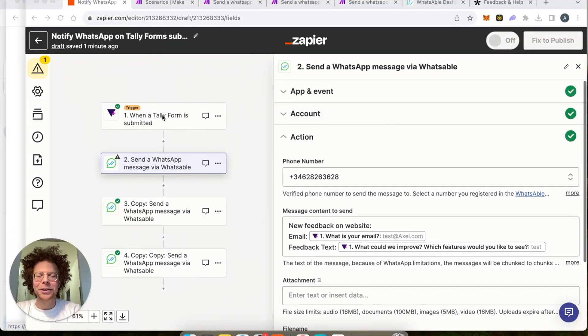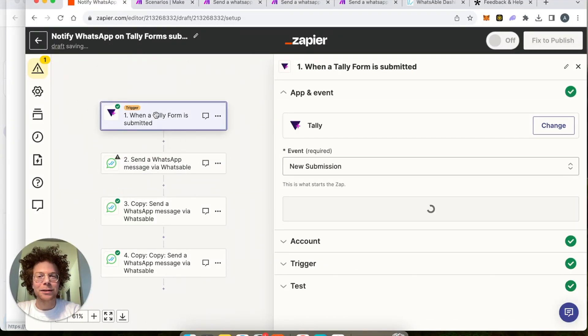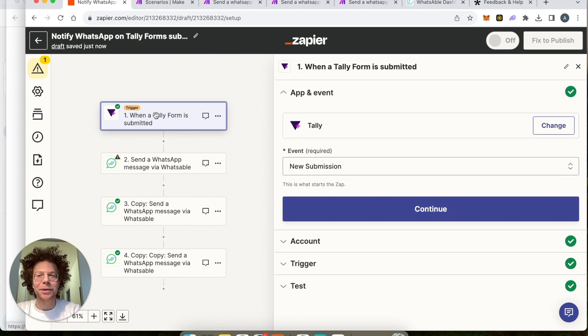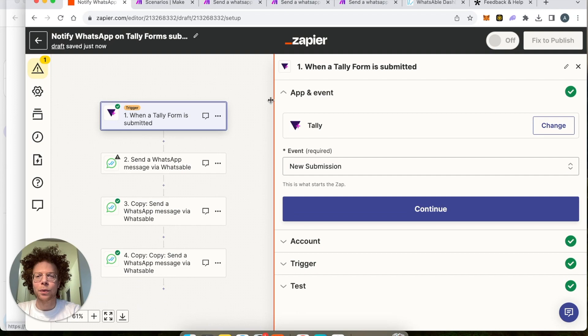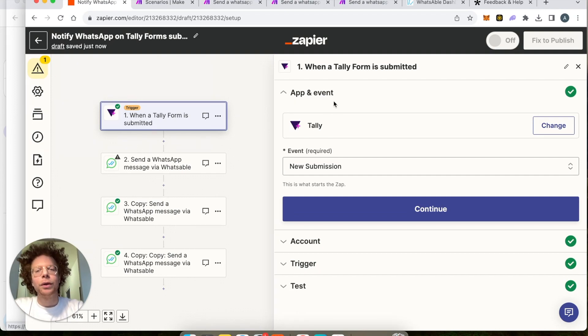In this video you will learn how you can get a WhatsApp message every time someone fills out a Tally form on your website or wherever you are. You're going to learn this for both Zapier and Make.